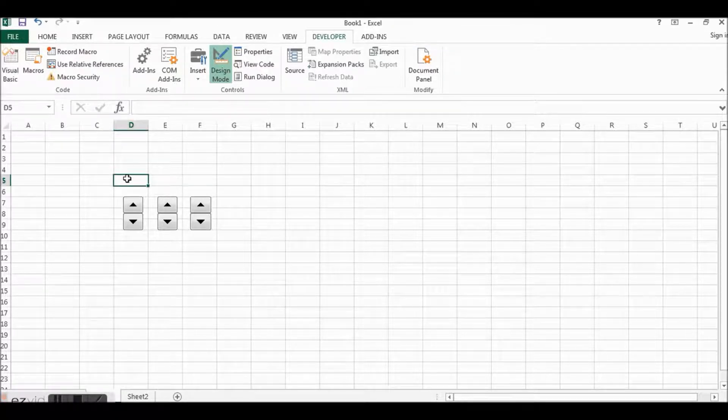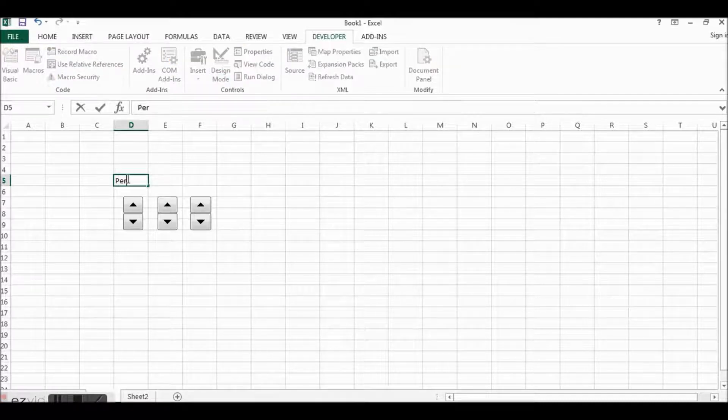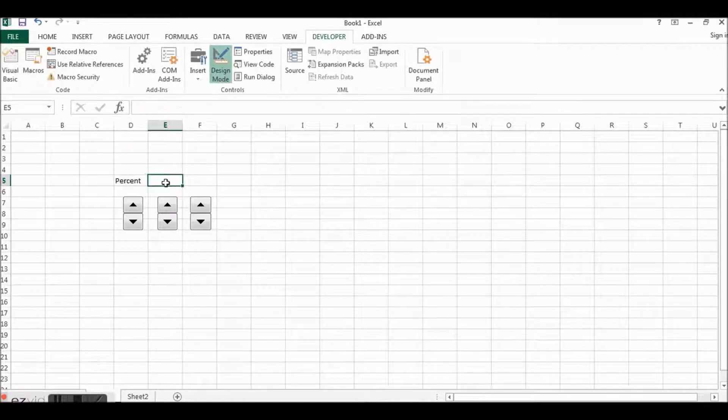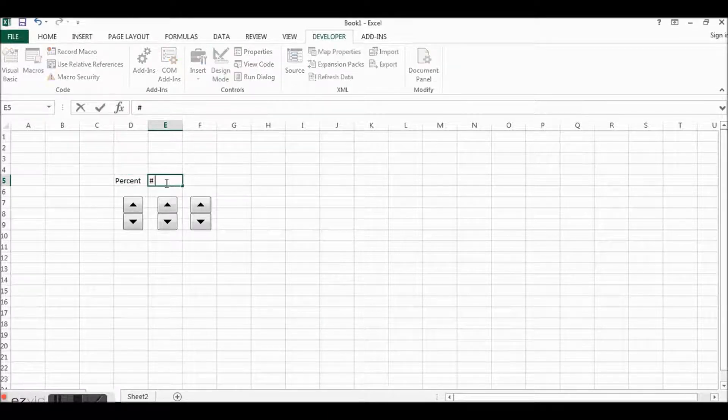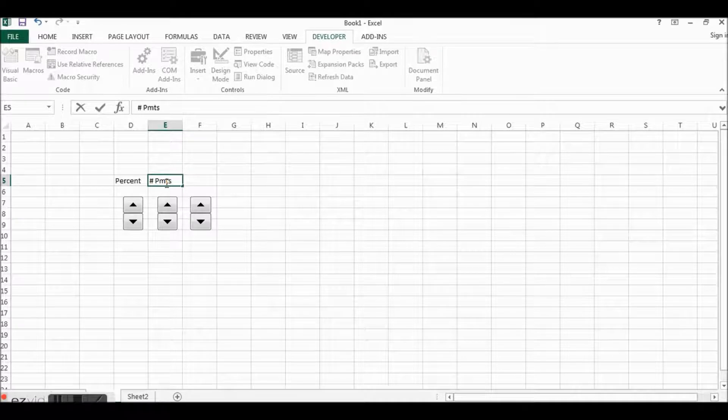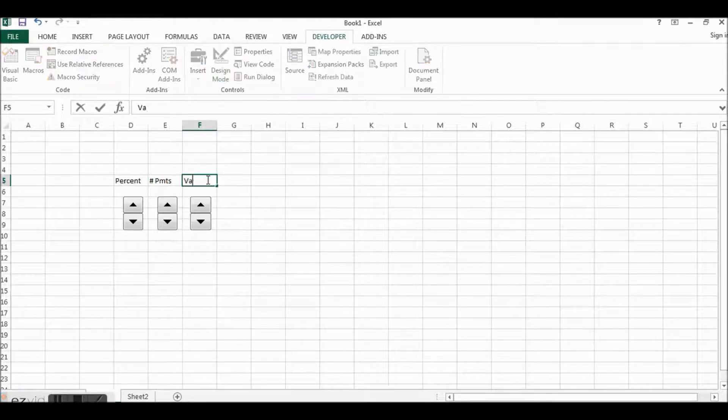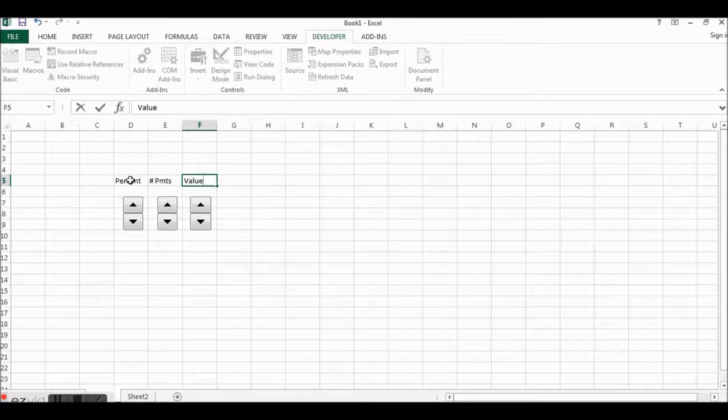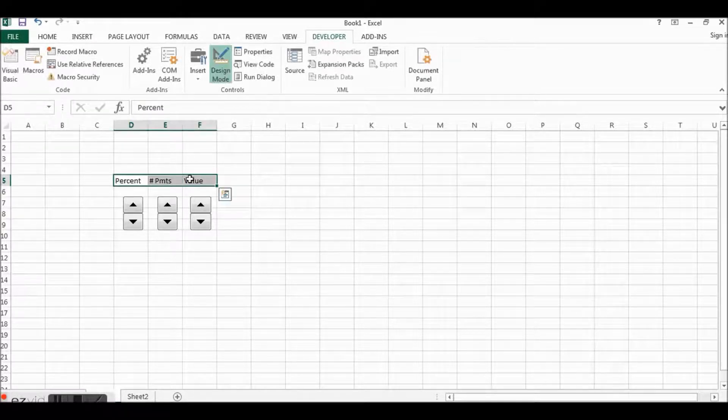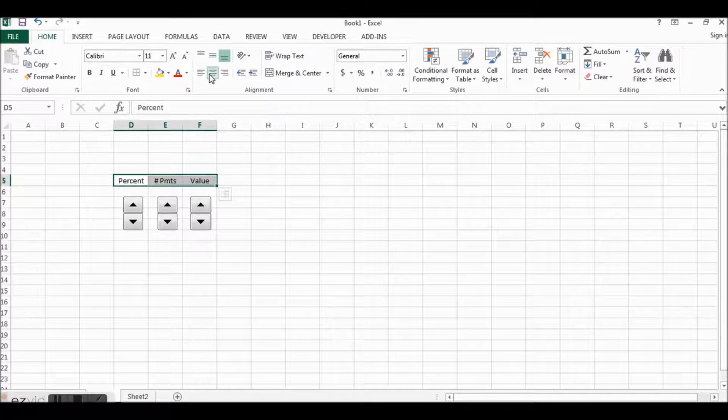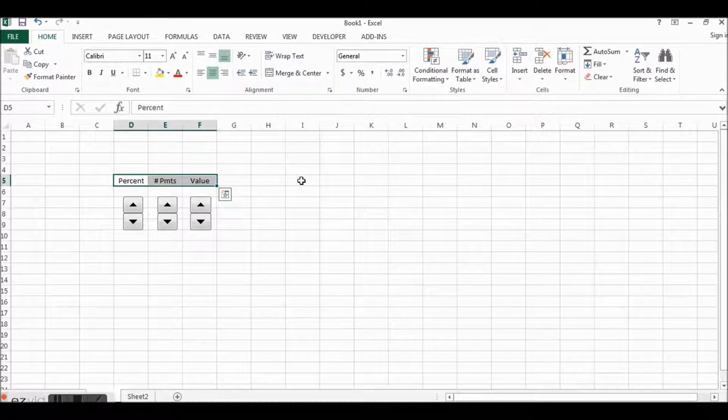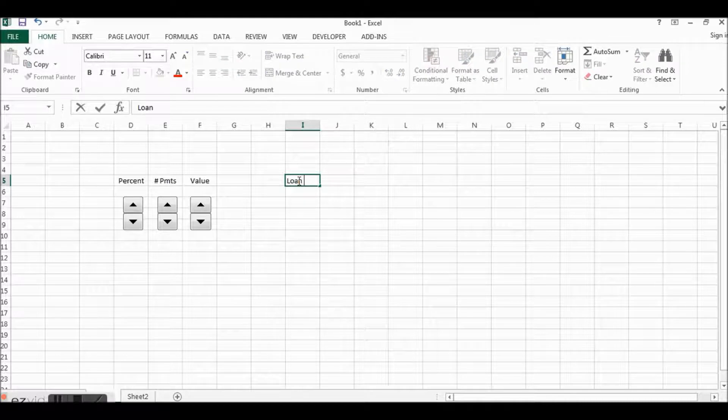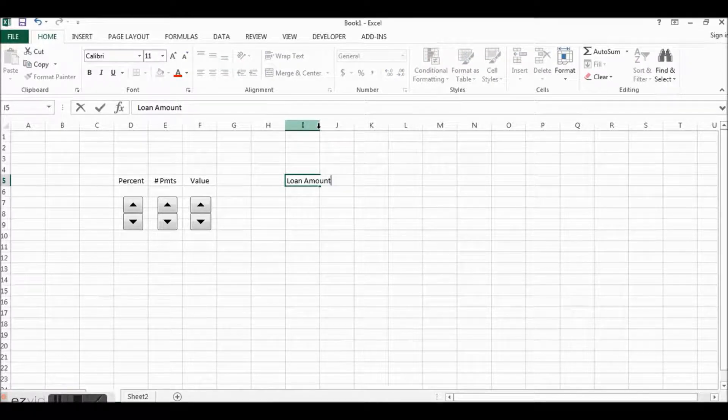So these are our three basic controls and let's call this one Percent, that's how much the percent will be for the loan. Number of Payments, and then the Value of the loan.